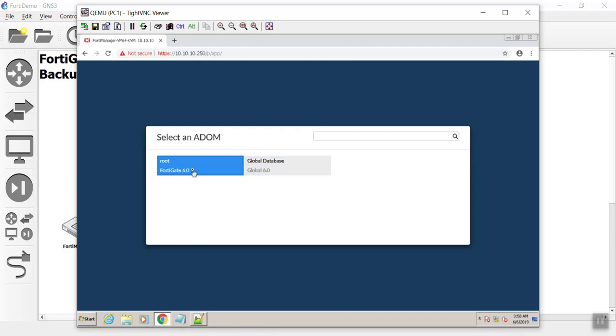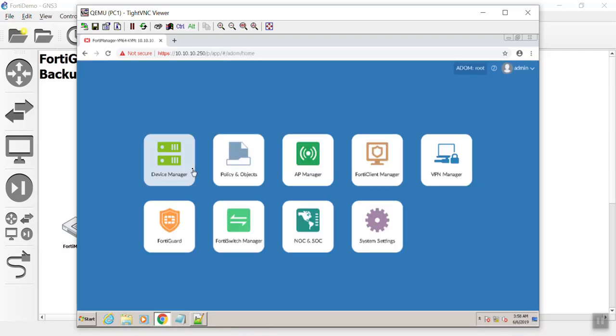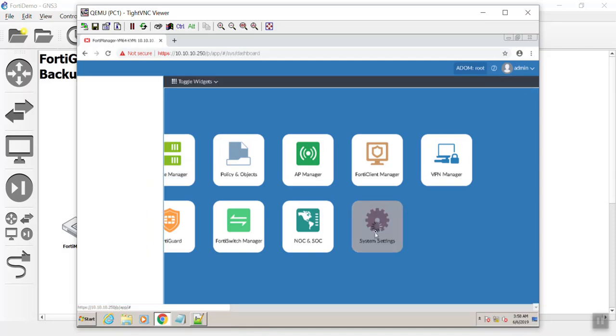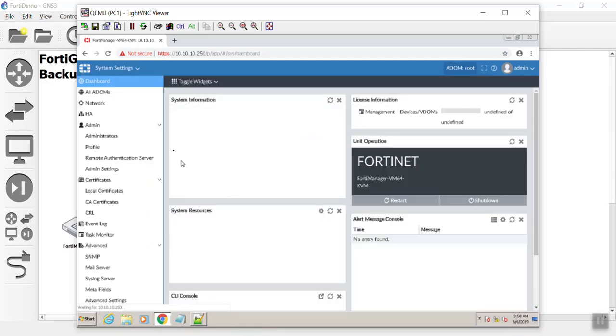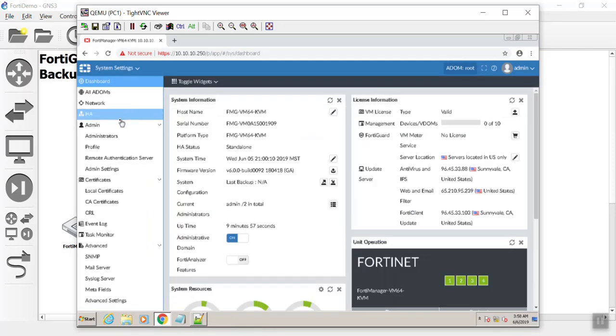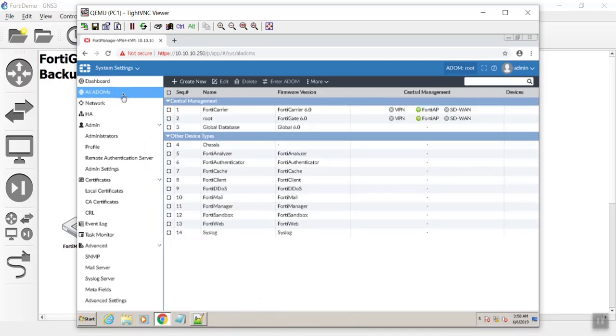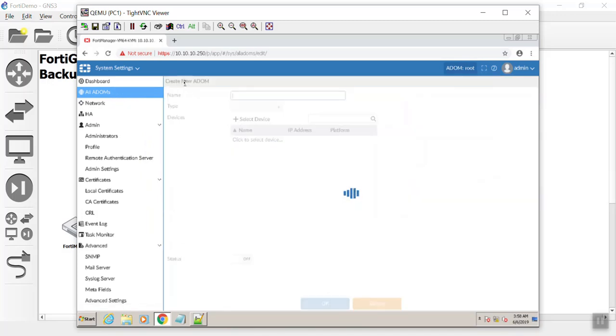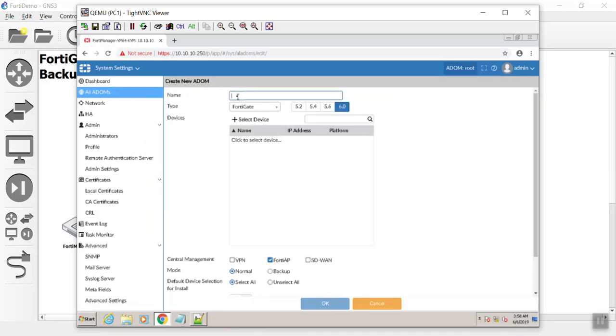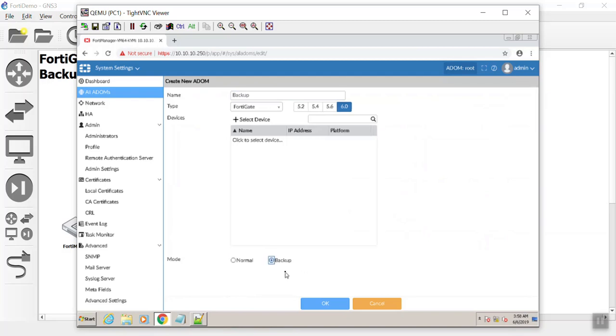Now you see that we have a root ADOM and a global database. The root ADOM is where we'd normally join our FortiGates to, but now we're going to go to our system settings and create a new ADOM. Go to all ADOMs, we're going to say create new.